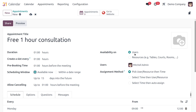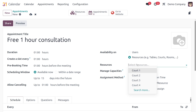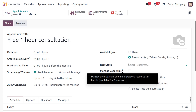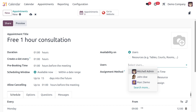Next is Availability On — User or Resource. For this consultation, it belongs to a user. If it were a tennis court booking, you'd select Resource. When Resource is selected, two additional options appear: the specific resource to assign, and Manage Capacities — the maximum number of people the resource can handle, like 70, 80, or 90.